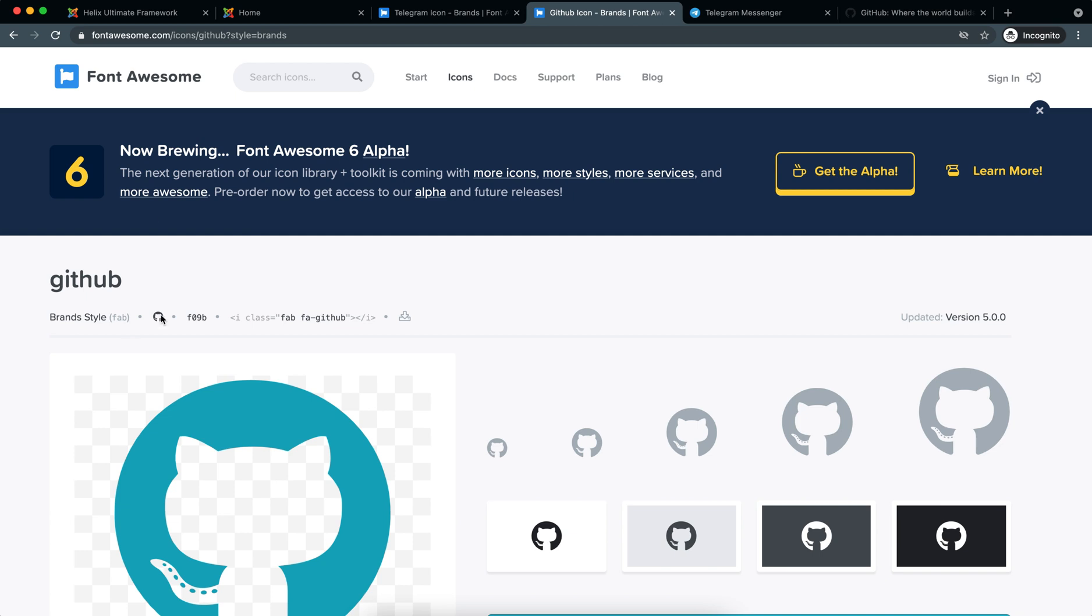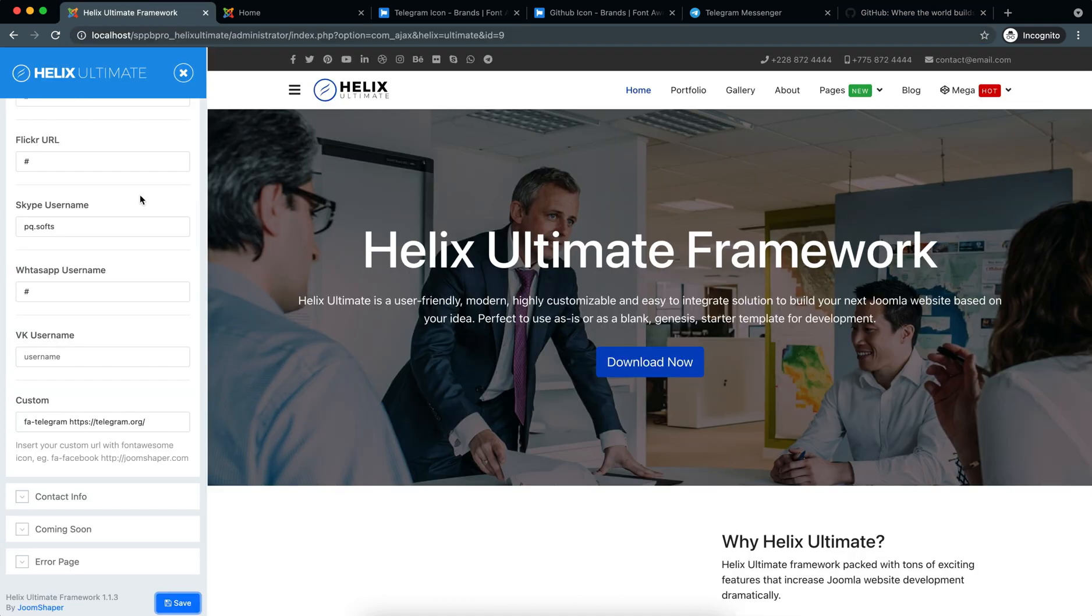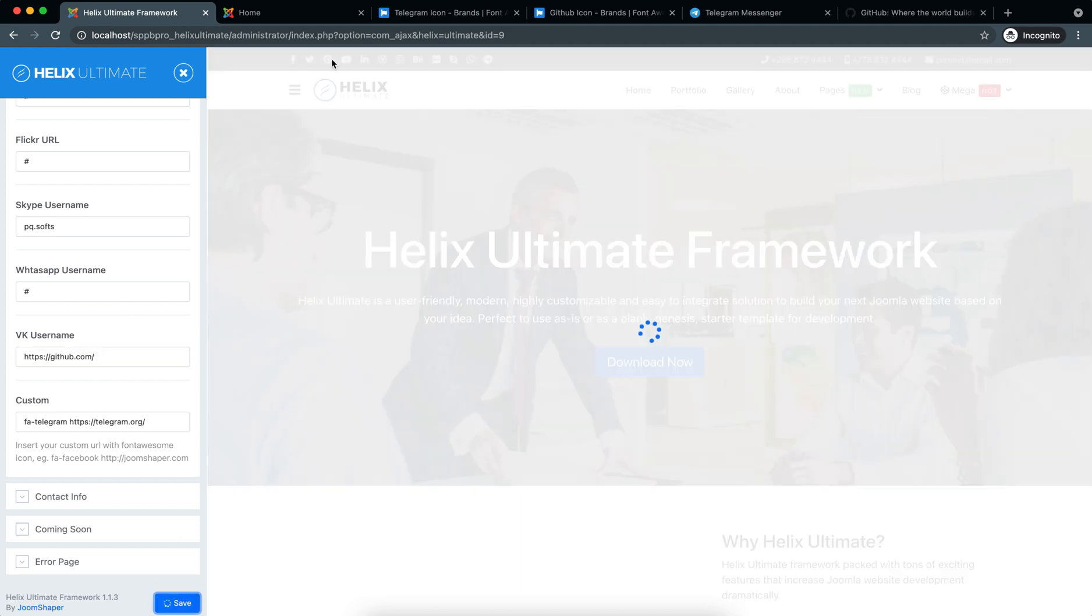So for this I will take the GitHub link and paste the link here. So now VK is used as the GitHub link.